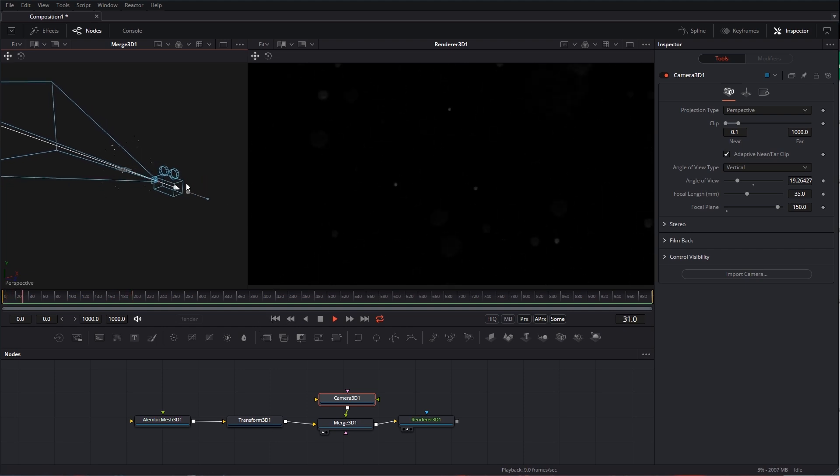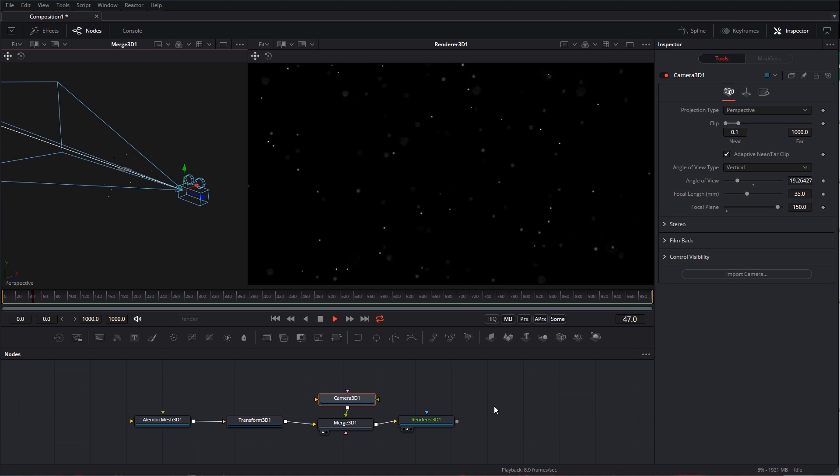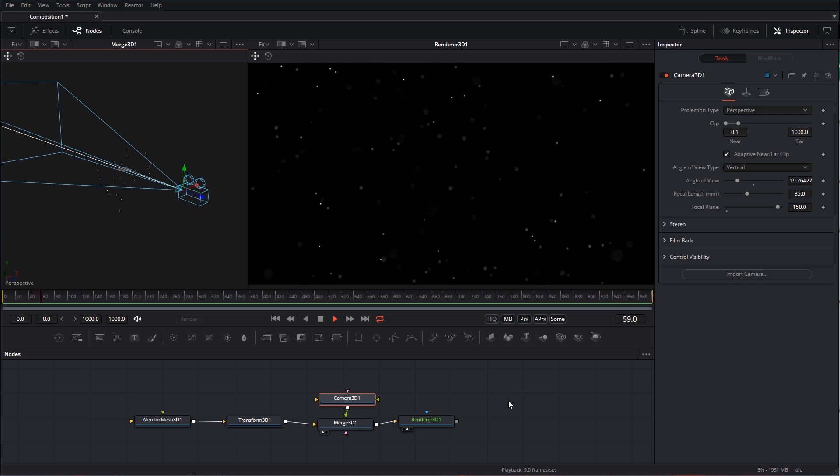So, yeah, that is how to use the Alembic dust in Fusion. I hope you enjoyed this video. We'll see you in the next one.